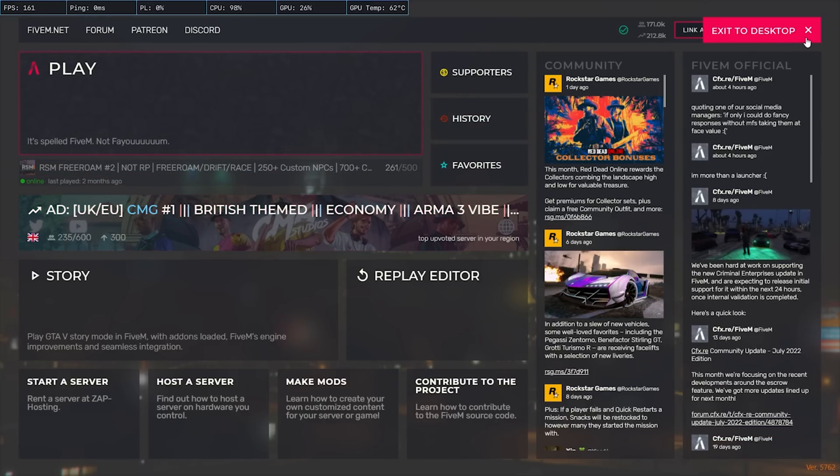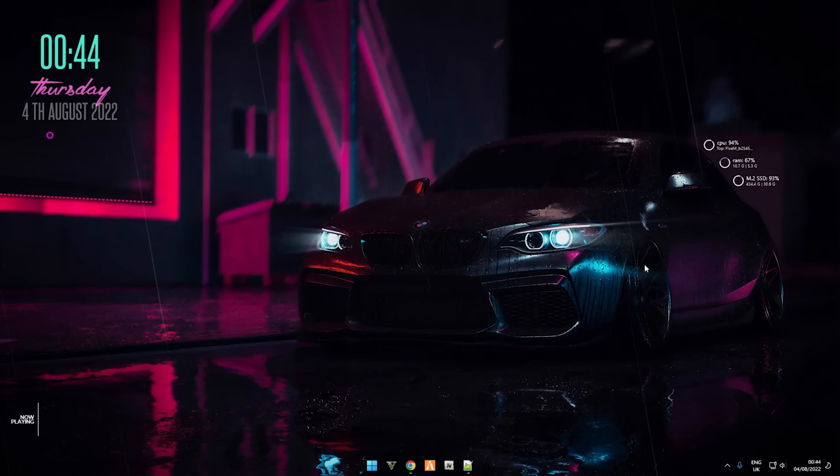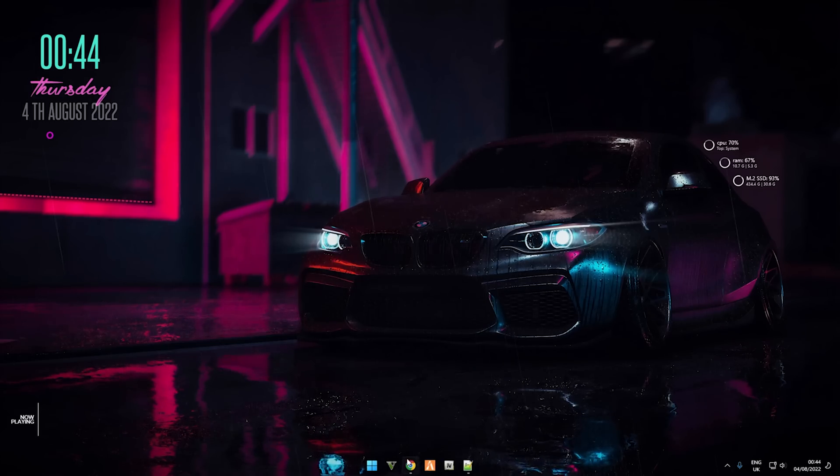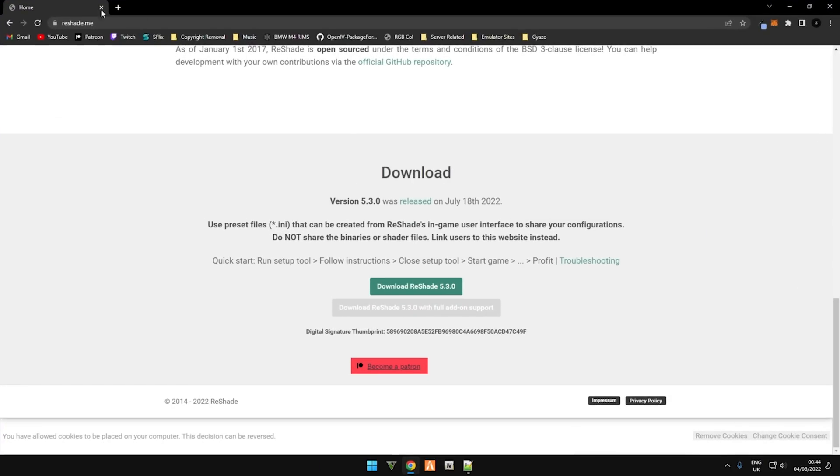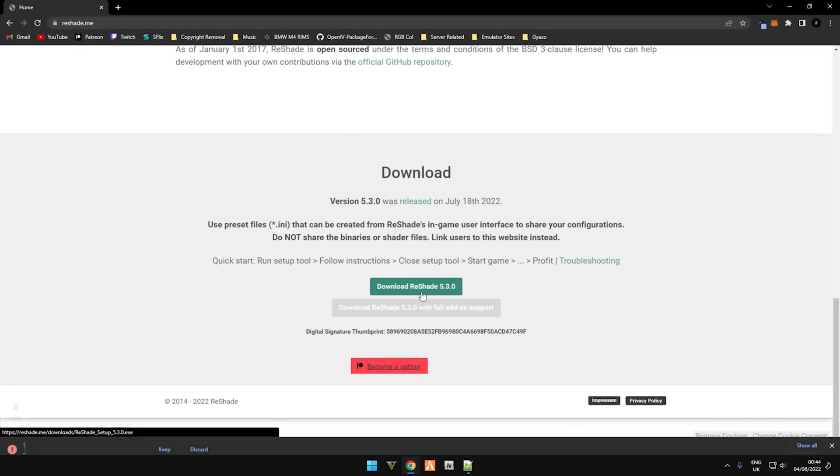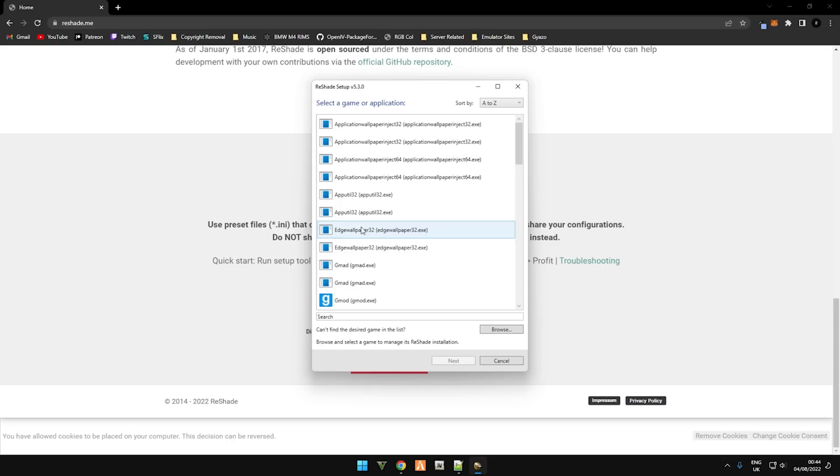Now I'm going to show you how to fix this. So if we close down this window and if I go to reshade.me, click on download Reshade and click on the installer.